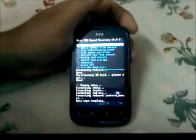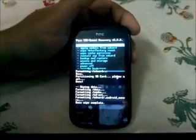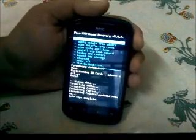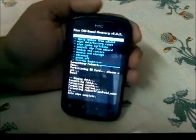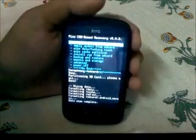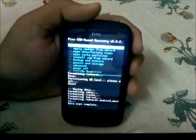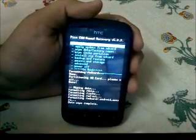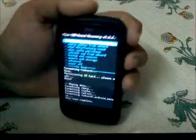Hey guys, today I will tell you how to install Next-Gen version 1.5. As you can see, I am running CWM-based recovery — actually it is a recovery by Yunus90 on XDA.